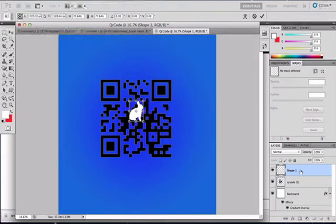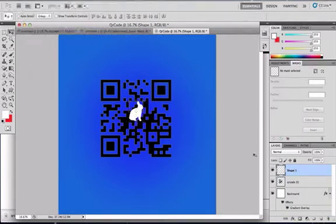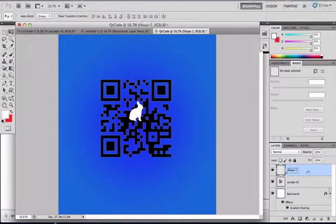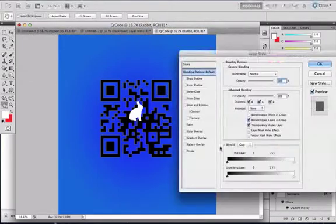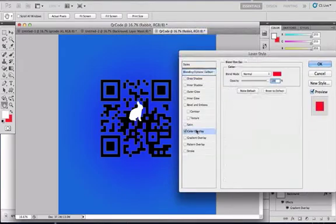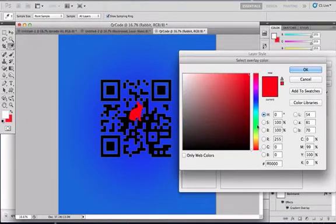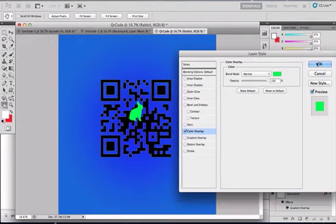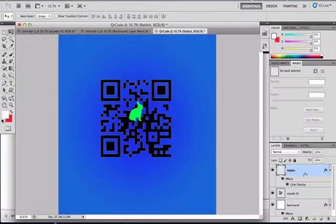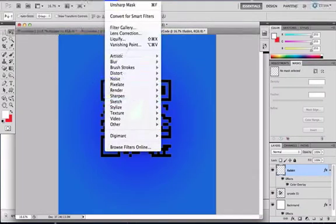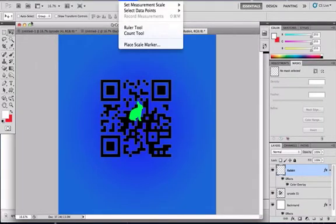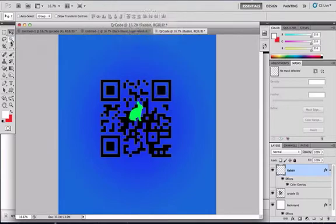You could go to your shape options, after free transform, name this rabbit, and give it a color overlay. I'm going to make it green, and now that you have your green, you could really get creative with it.